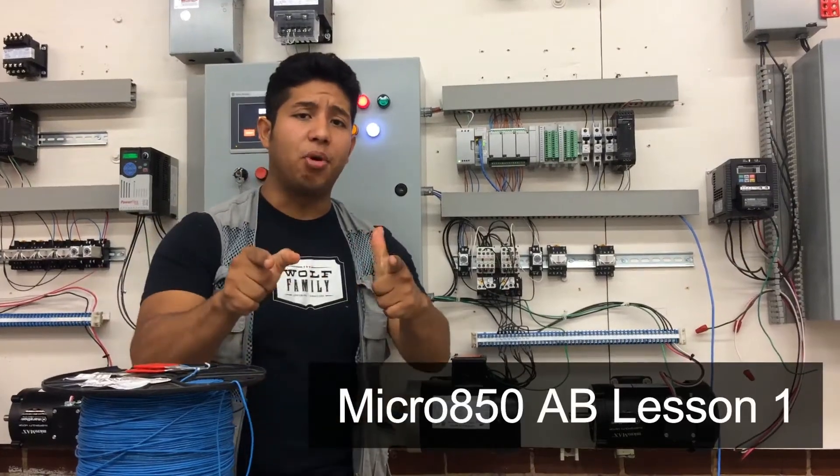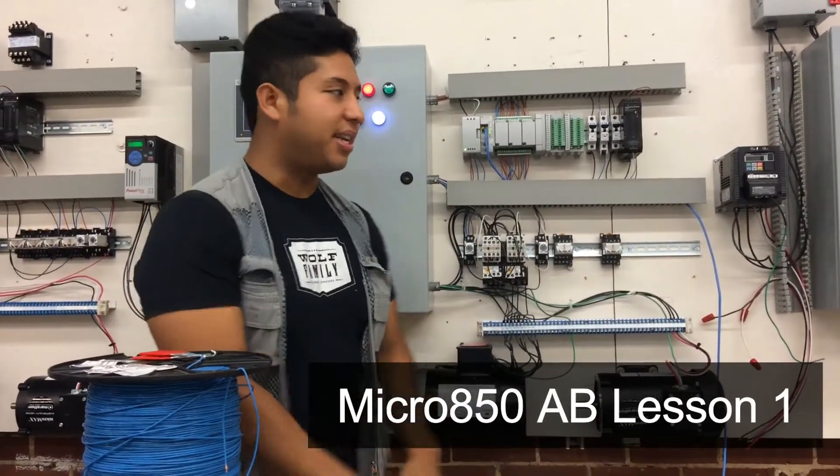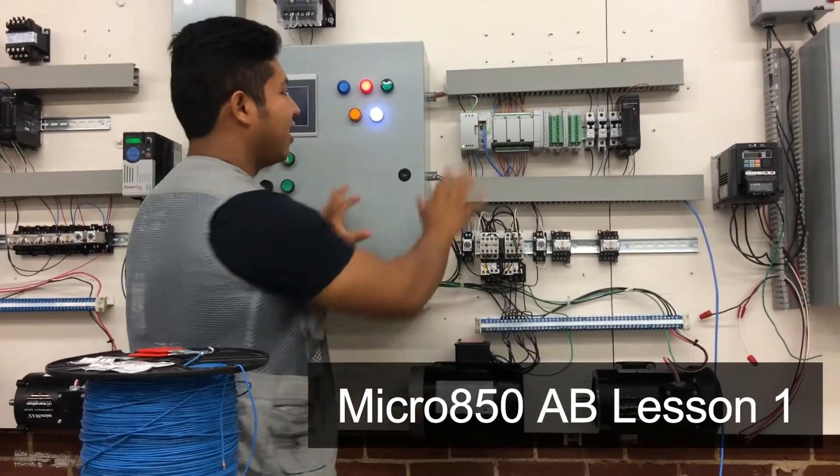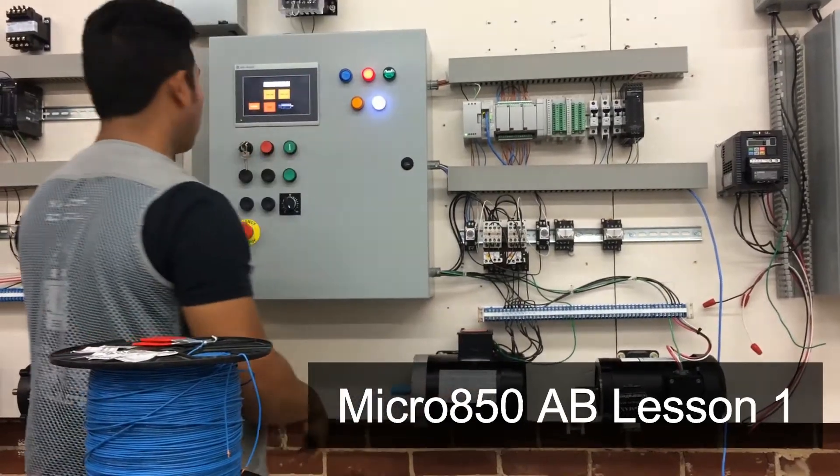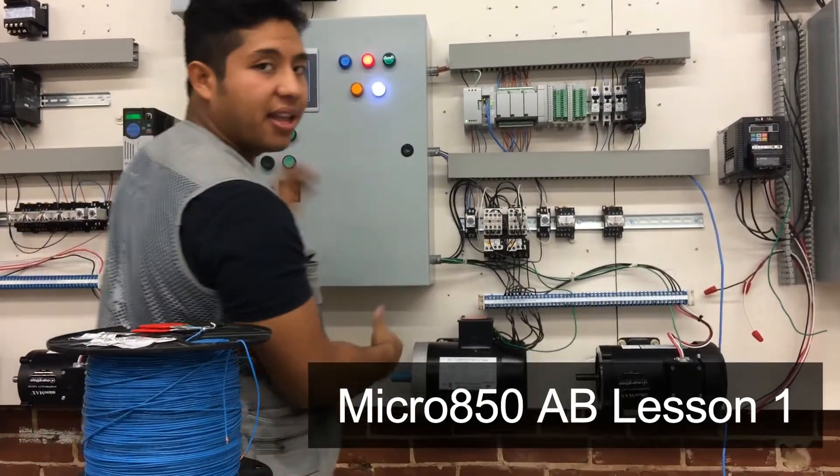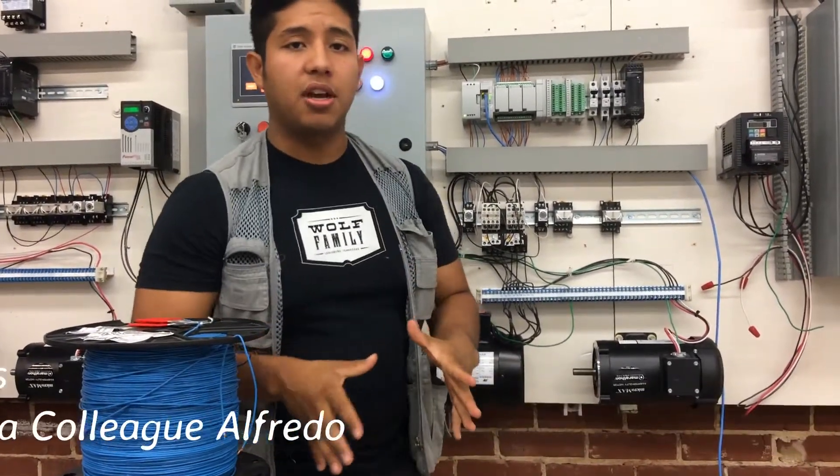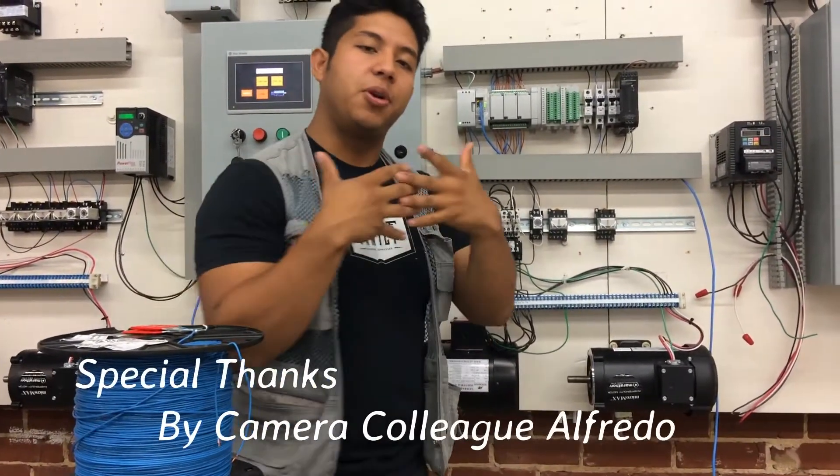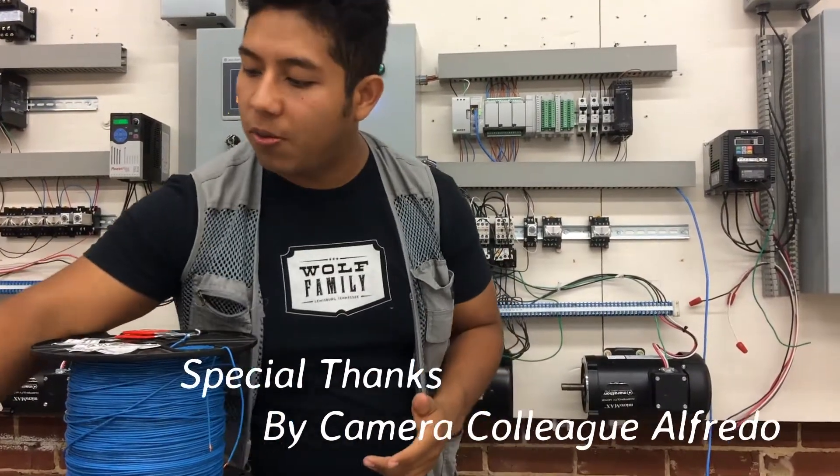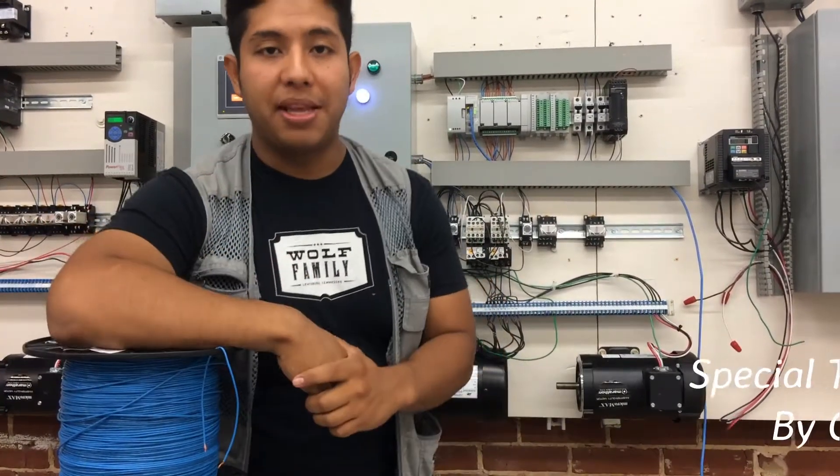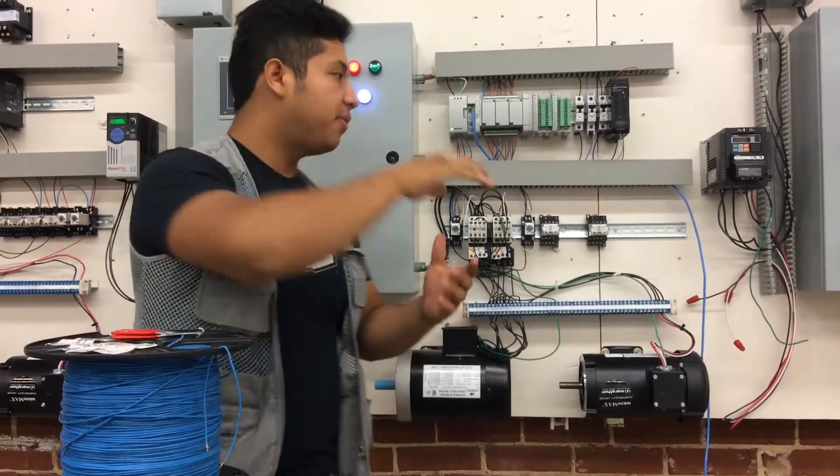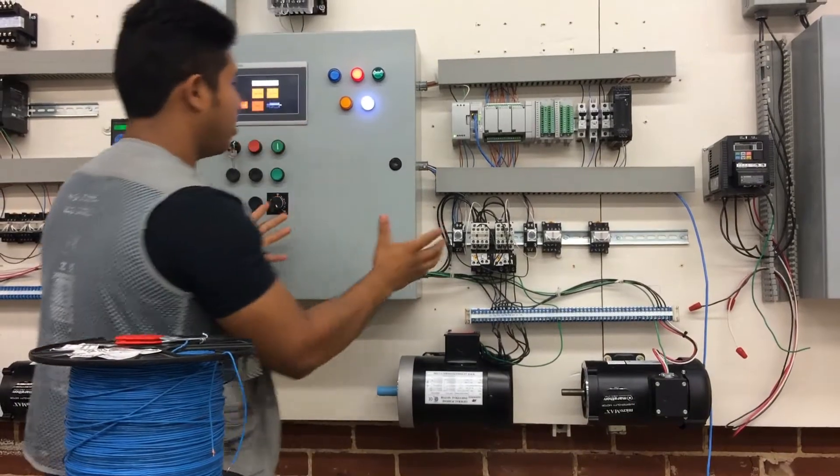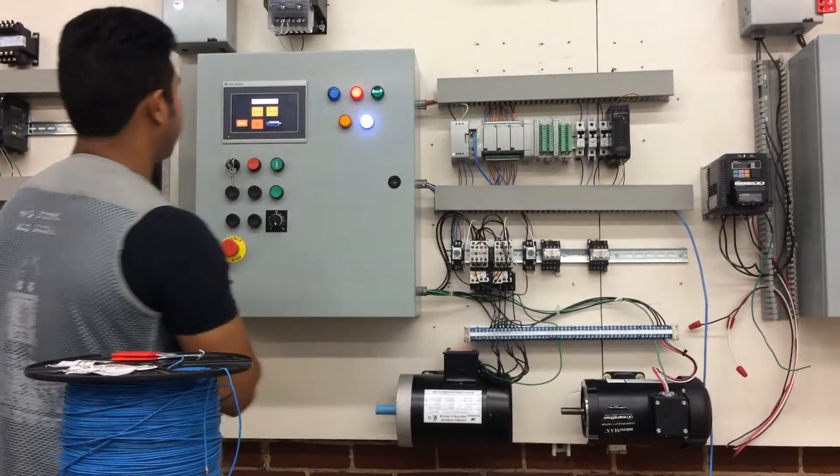What's up everybody, it's your boy Berto, and I'm happy to announce that I got the controllers, the HMIs, the drives going. And in this video, we're going to talk about how to start up your home page of creating your own PLC programmer.